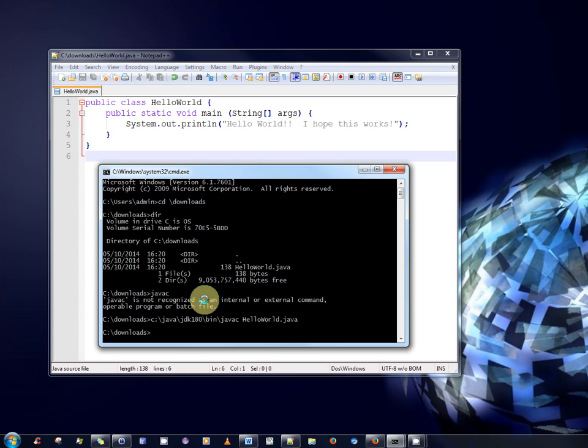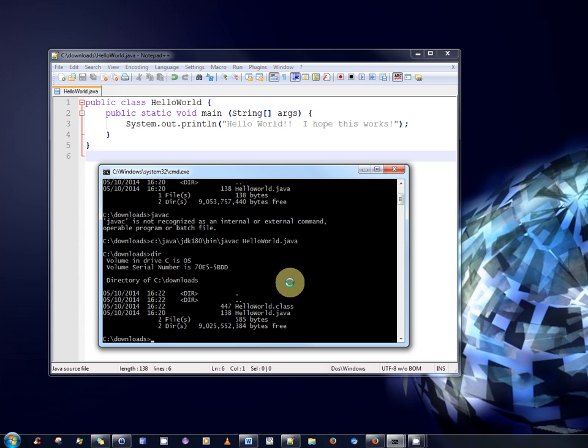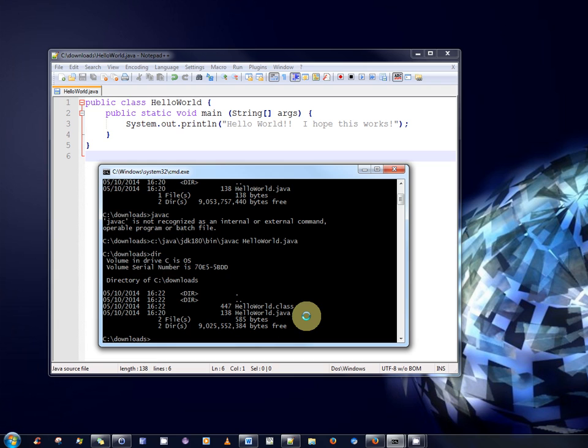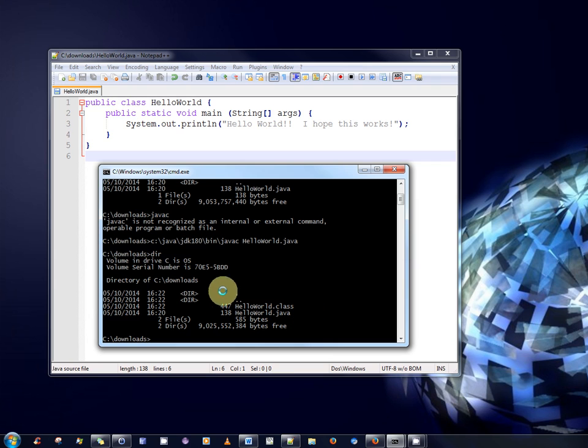So the output of this compilation process is a file called HelloWorld.class as you can see here. So the HelloWorld.class is an intermediary bytecode format. So it is an intermediary format that can be ported to any different architecture. And by that I mean to a Windows machine, a Macintosh, Mac OS, Linux, etc. But it's an intermediary format. In order to run this class file, we have to invoke the Java virtual machine.